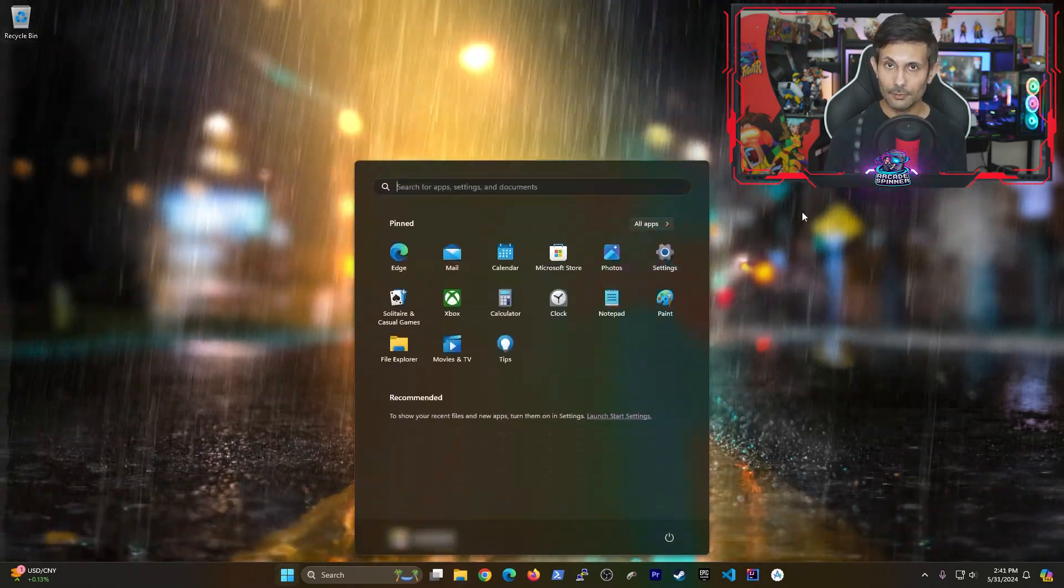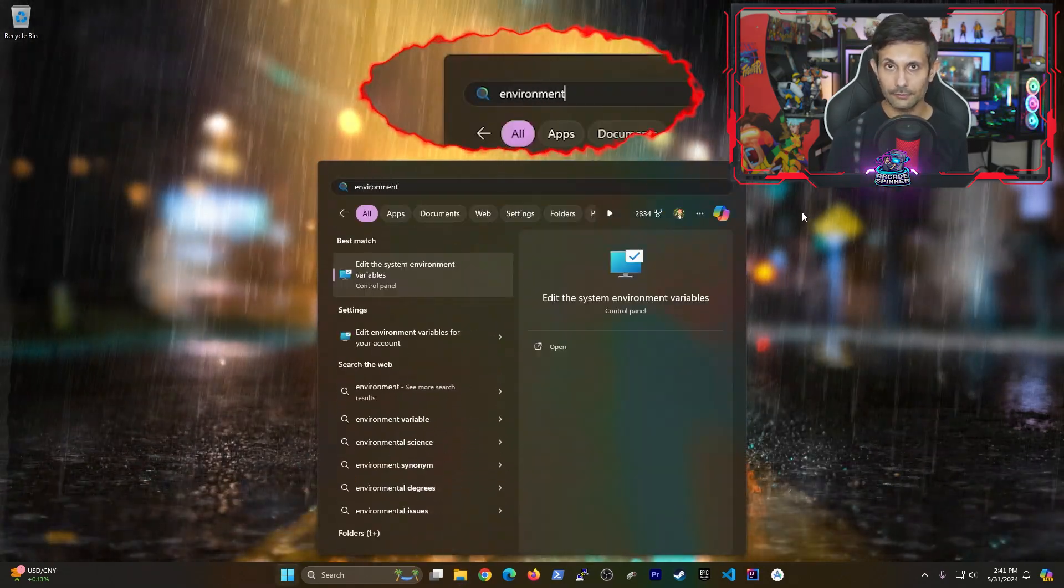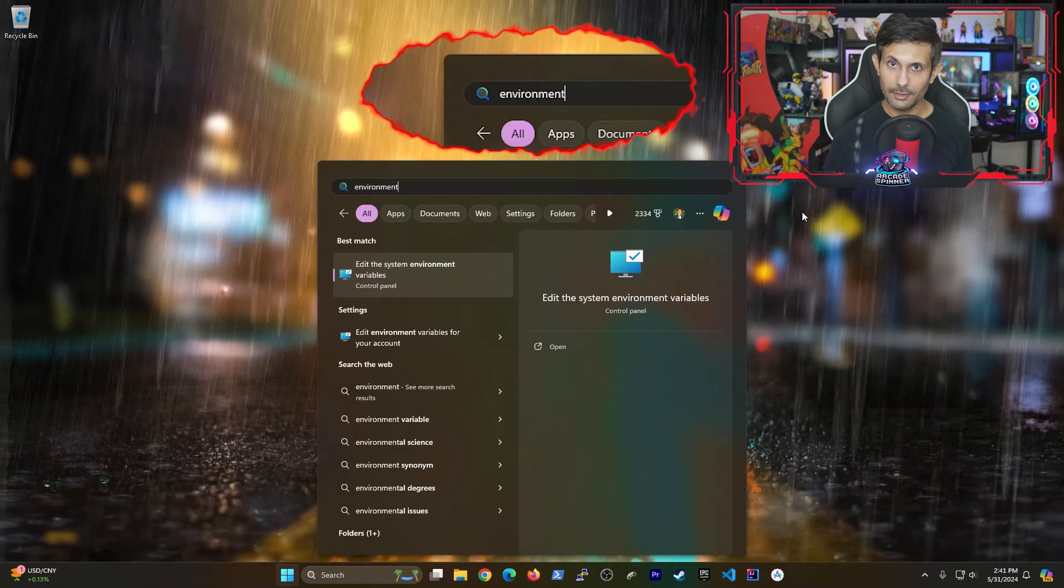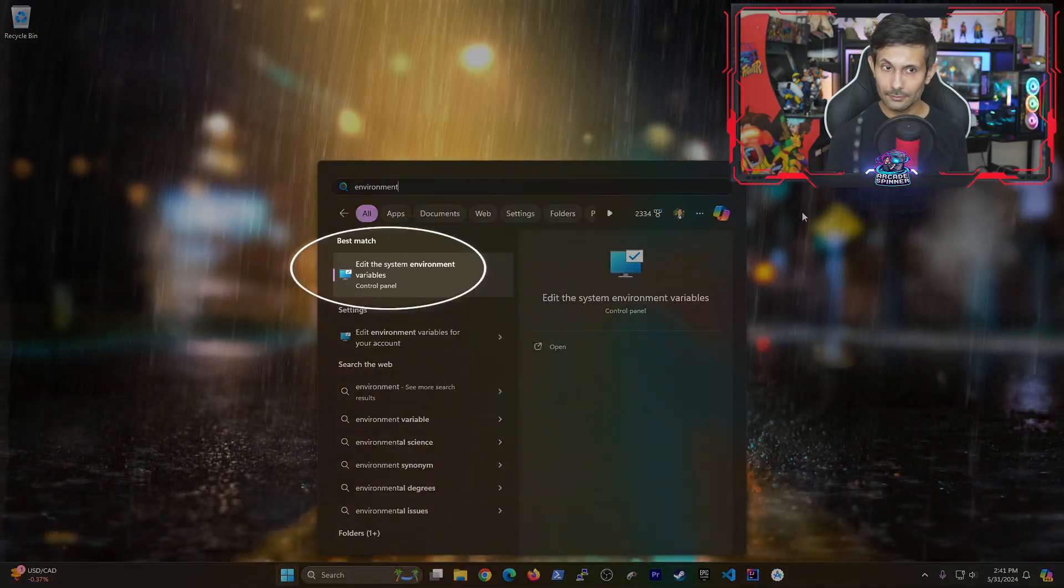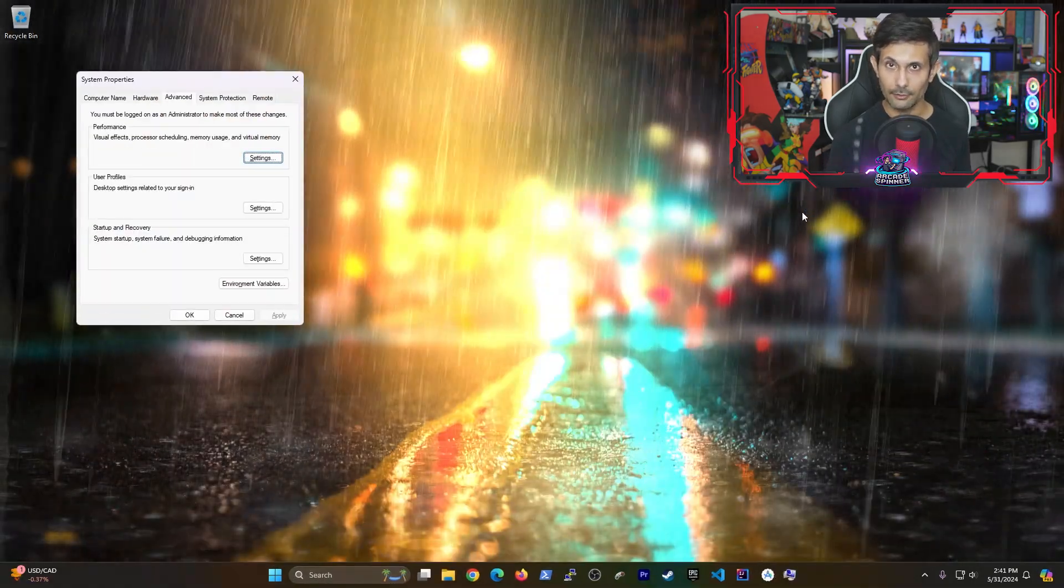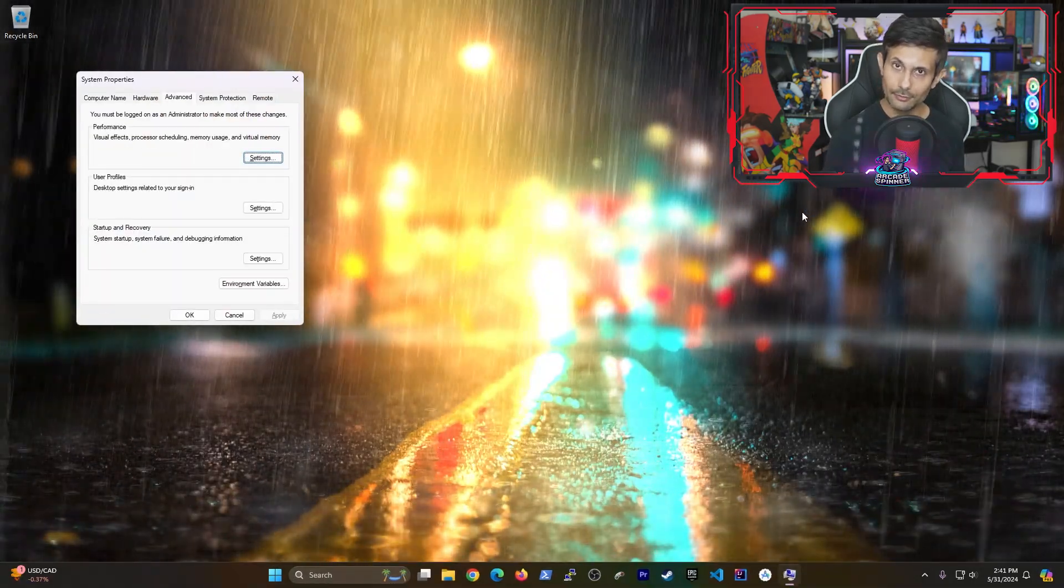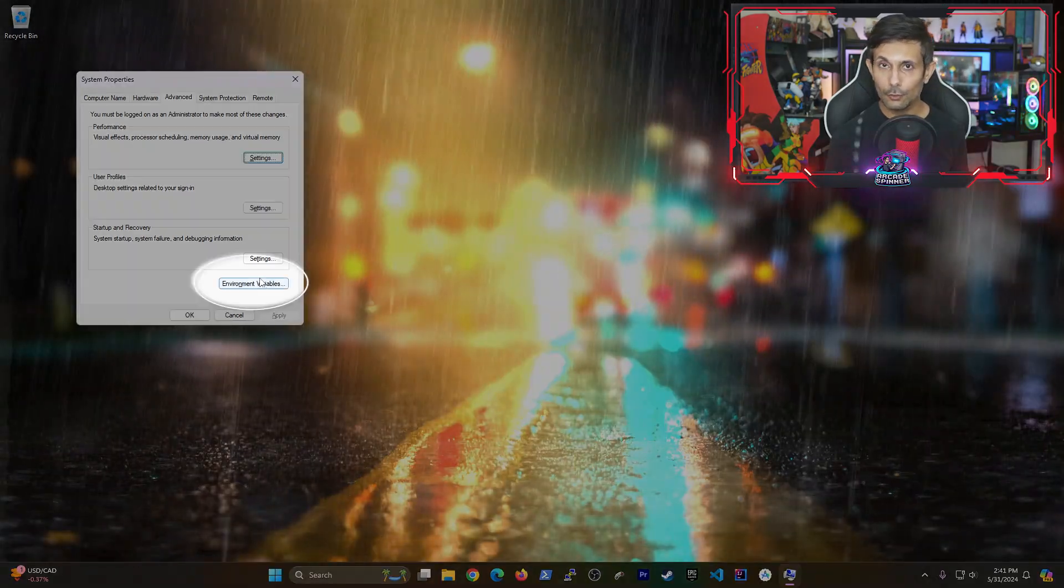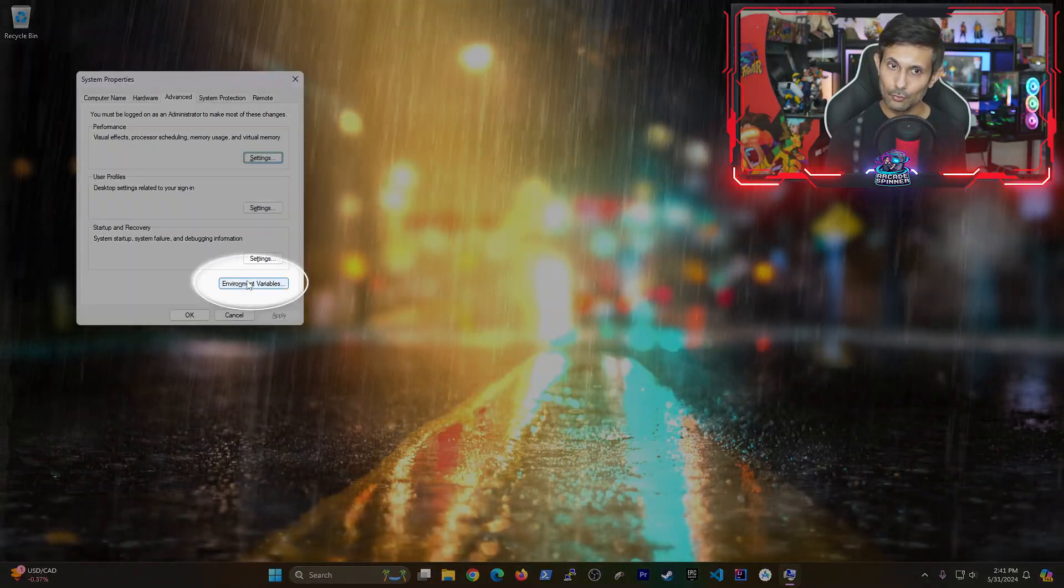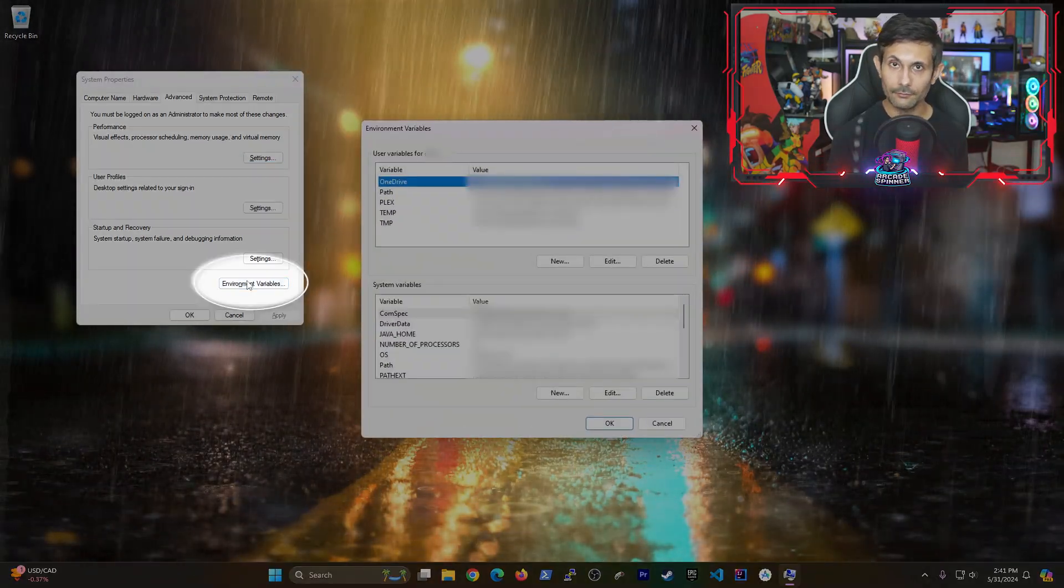After that, let's open the start menu and type in environment. Click on the entry that says edit the system environment variables. And once system properties is open, look towards the bottom right and click on environment variables.